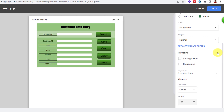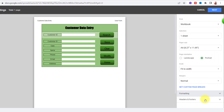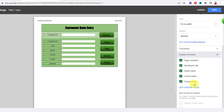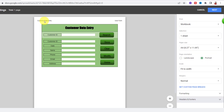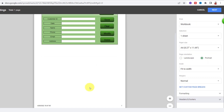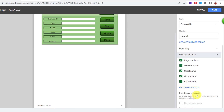At the end there is Headers and Footers. Here you can select which options you need on your printed paper. I need page number, workbook title, sheet name, and date and time. As you can see, we now have all this data on the paper. You can edit them too.